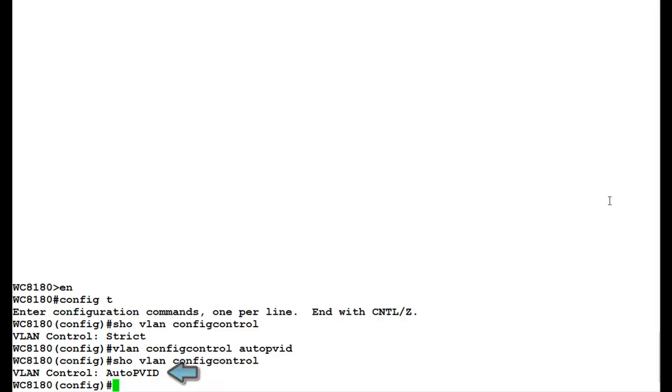Similarly, the VLAN config control parameter can be changed to any of the four values as stated earlier.